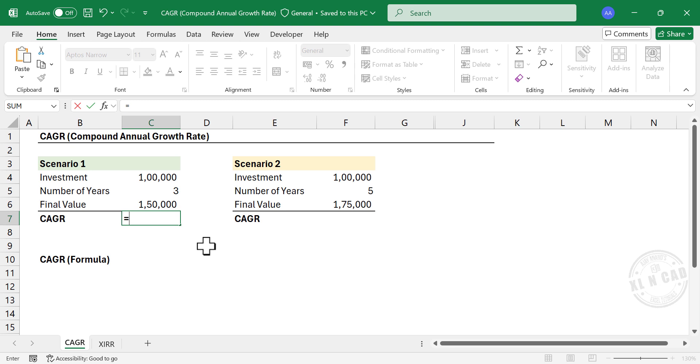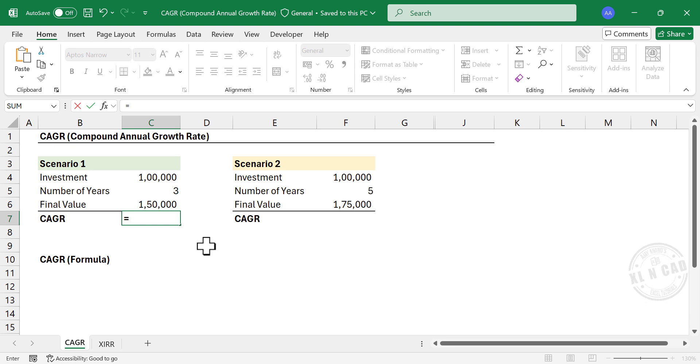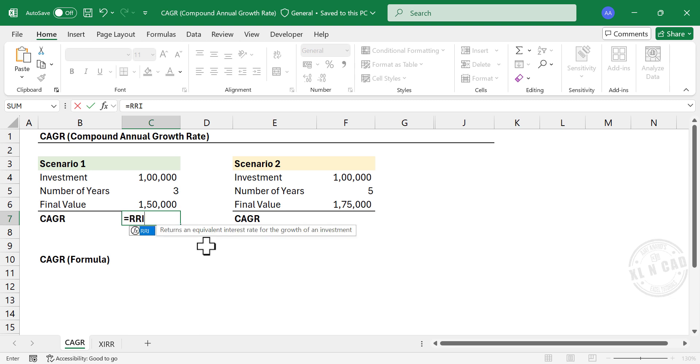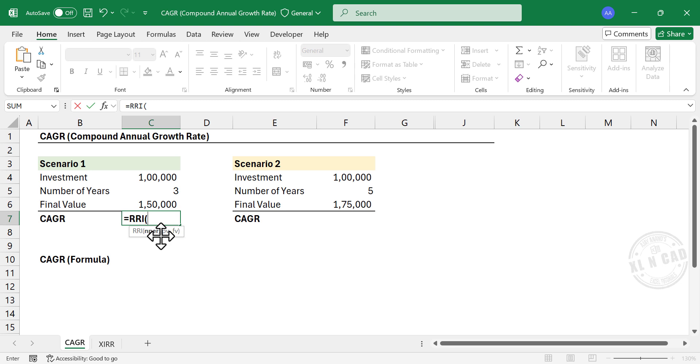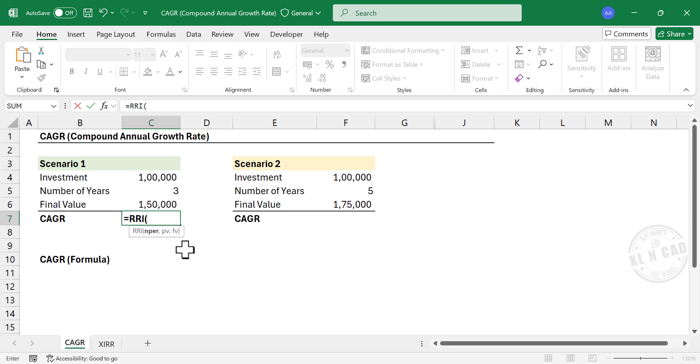The Excel function for calculating compound annual growth rate is RRI. Type in RRI. Open parentheses. RRI function has three arguments. In other words, we need to give three inputs for RRI function to return the desired result.